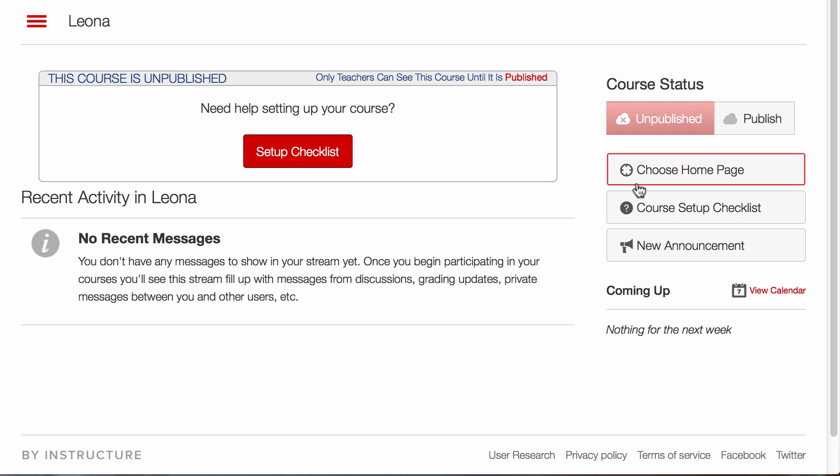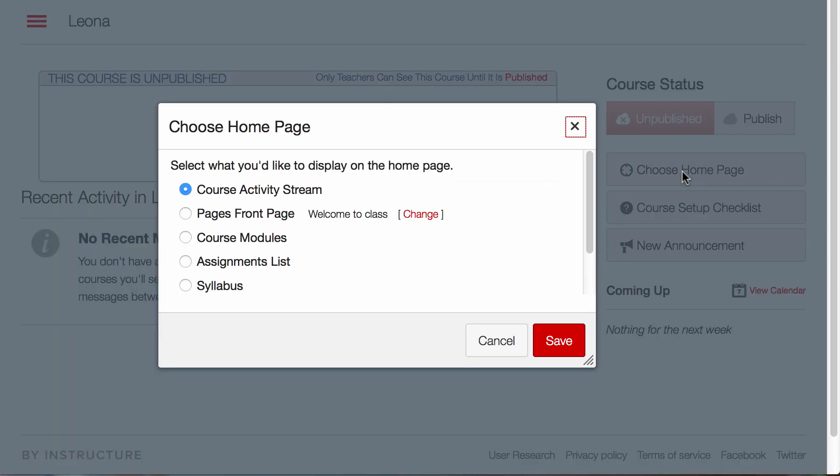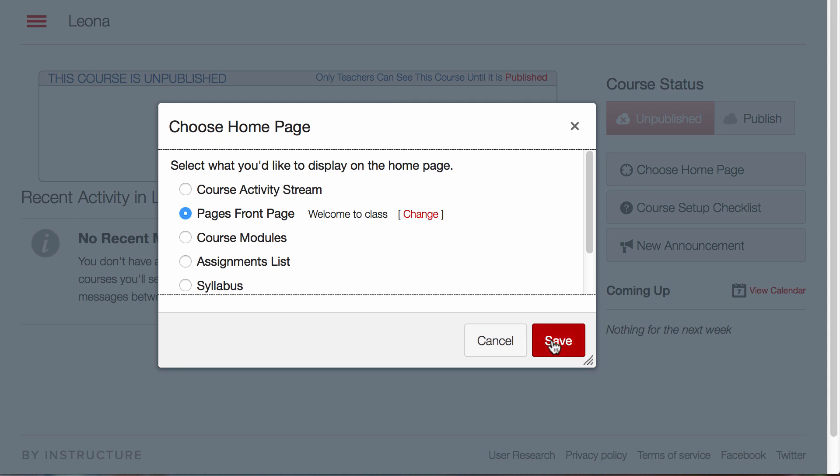The next thing I need to do is select Choose Home Page. Go to Pages. Welcome to Class is set as the front page. And notice to use that, so I'll just click Save now.